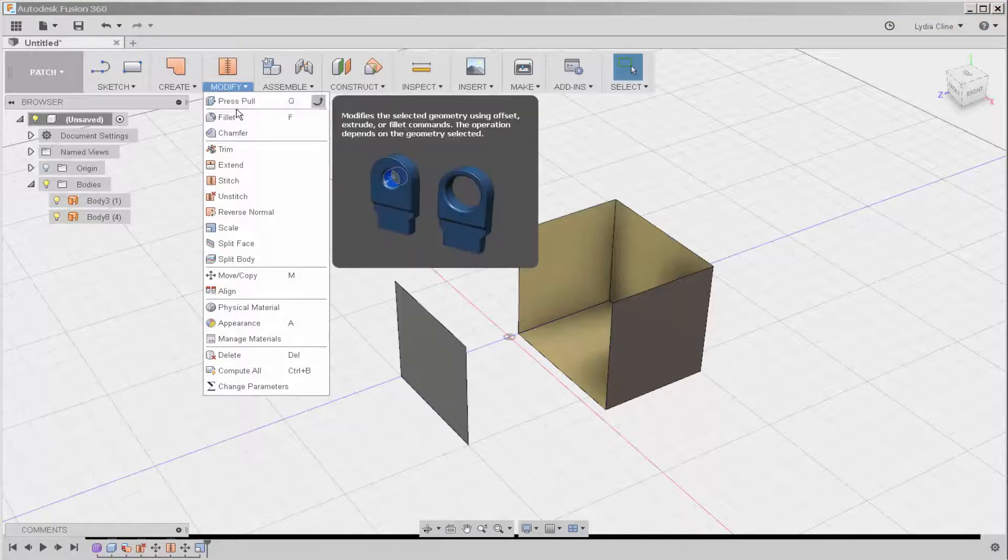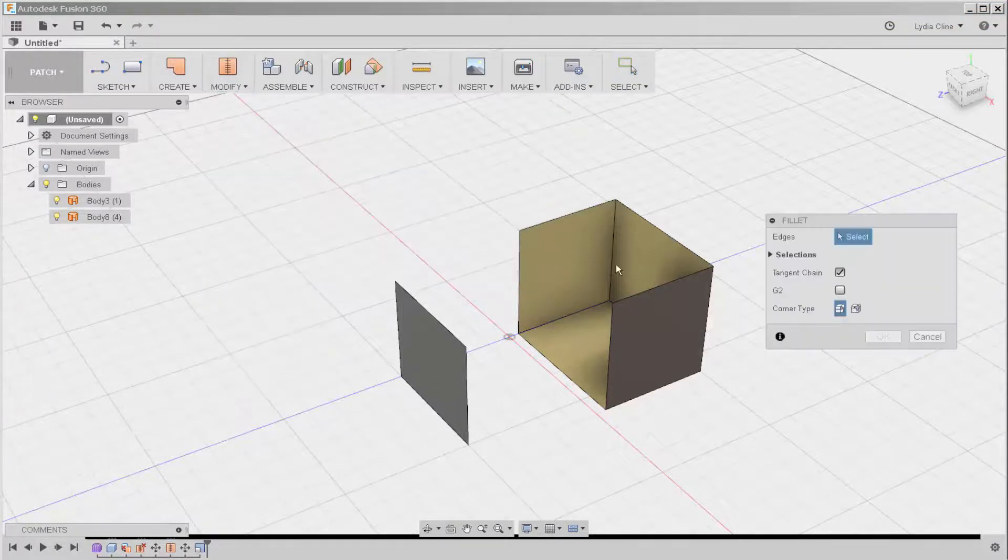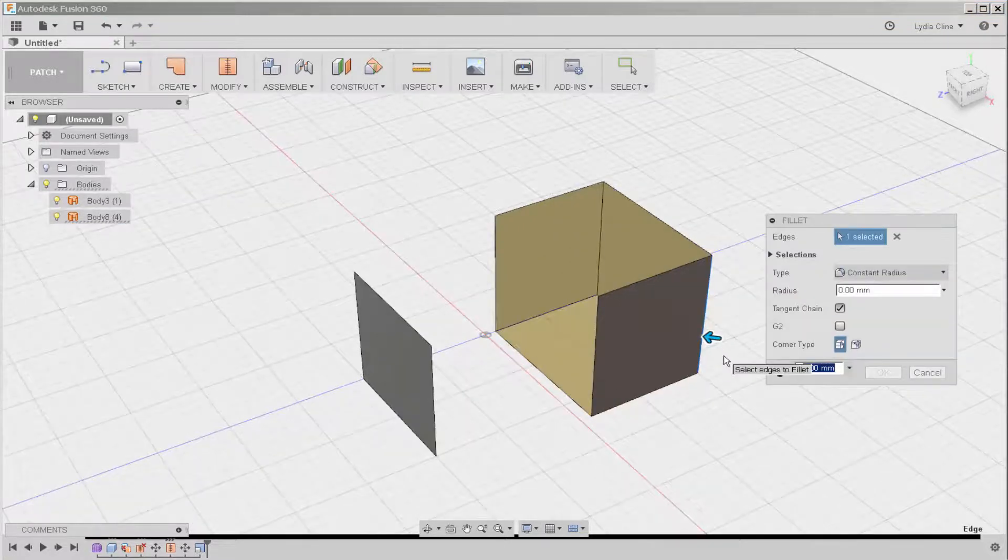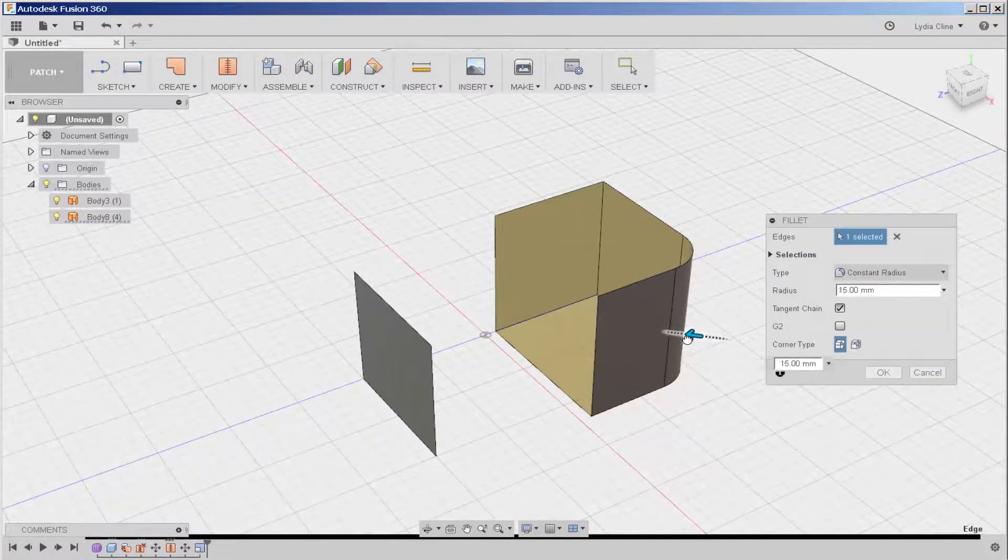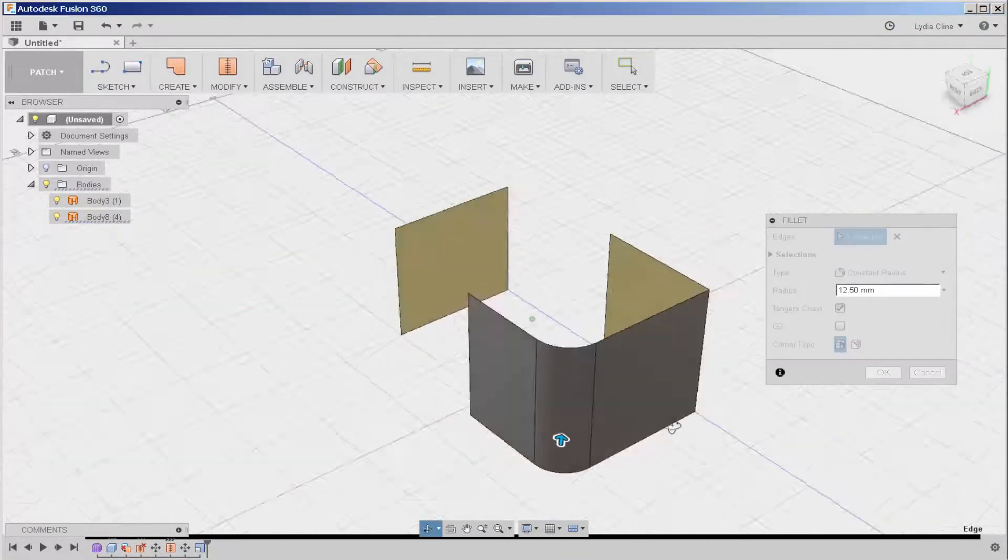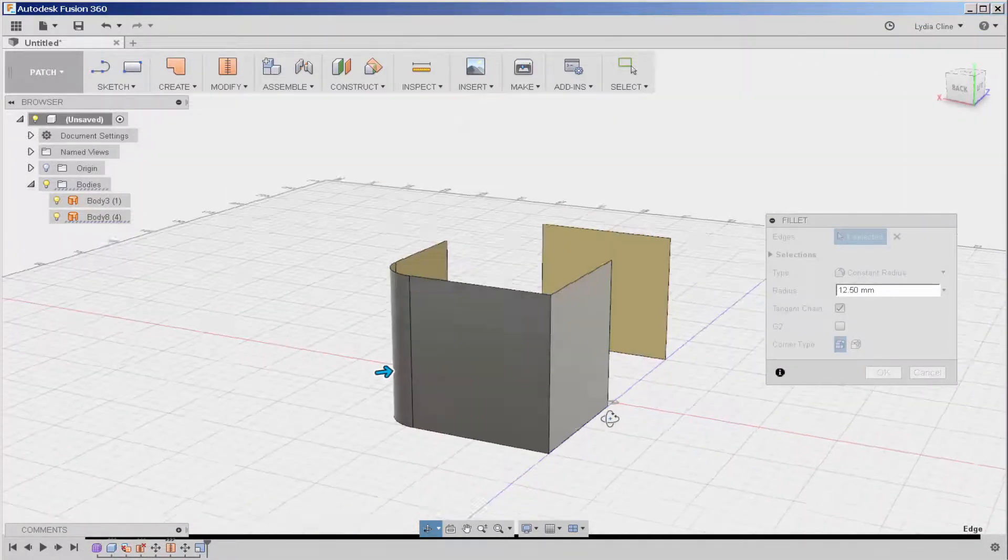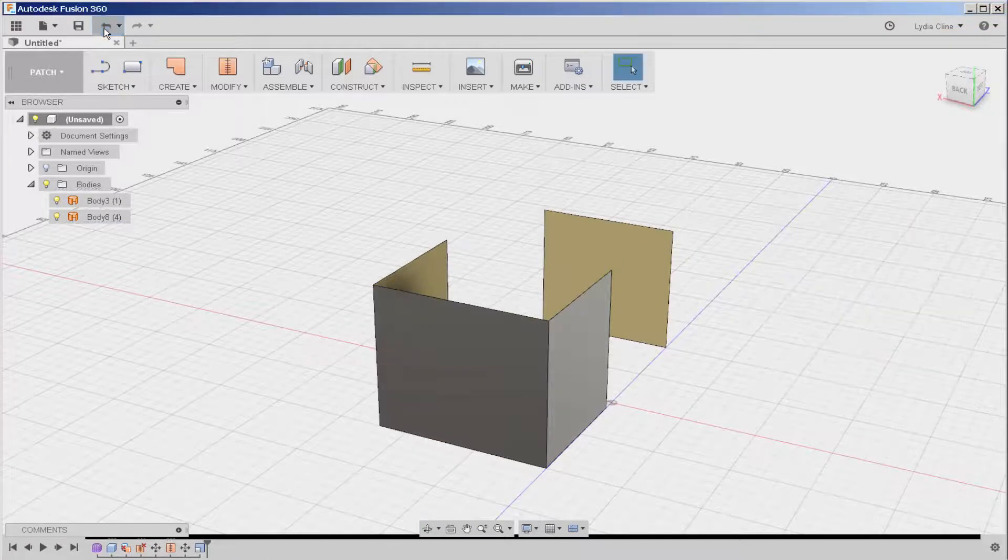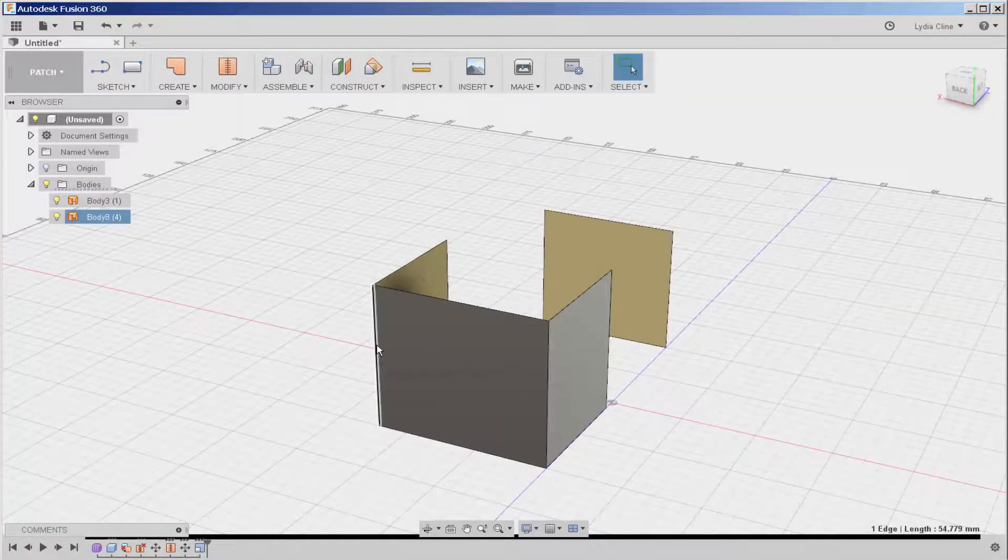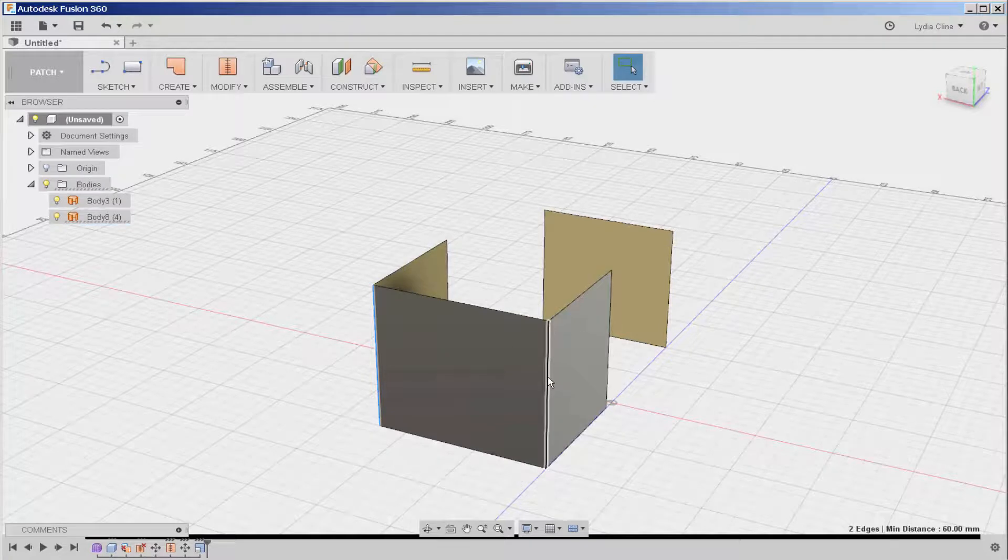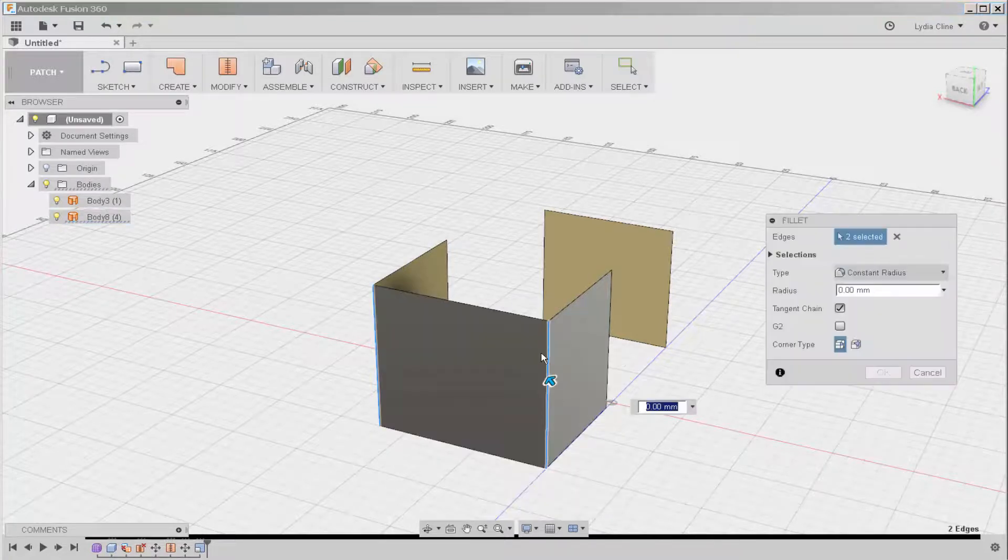If I click fillet and then choose an edge, I can round off that edge. I'm going to undo and then choose two edges by holding the shift key down, and then fillet.